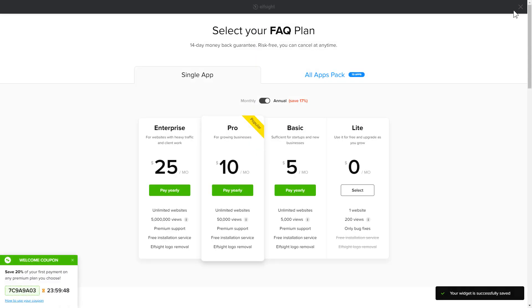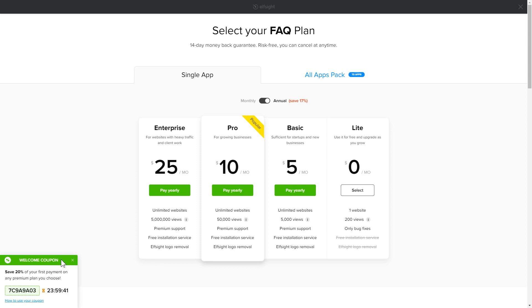The next step is to choose your subscription plan. You're very welcome to start with Lite, but keep in mind that your 20% discount is valid only for 24 hours.